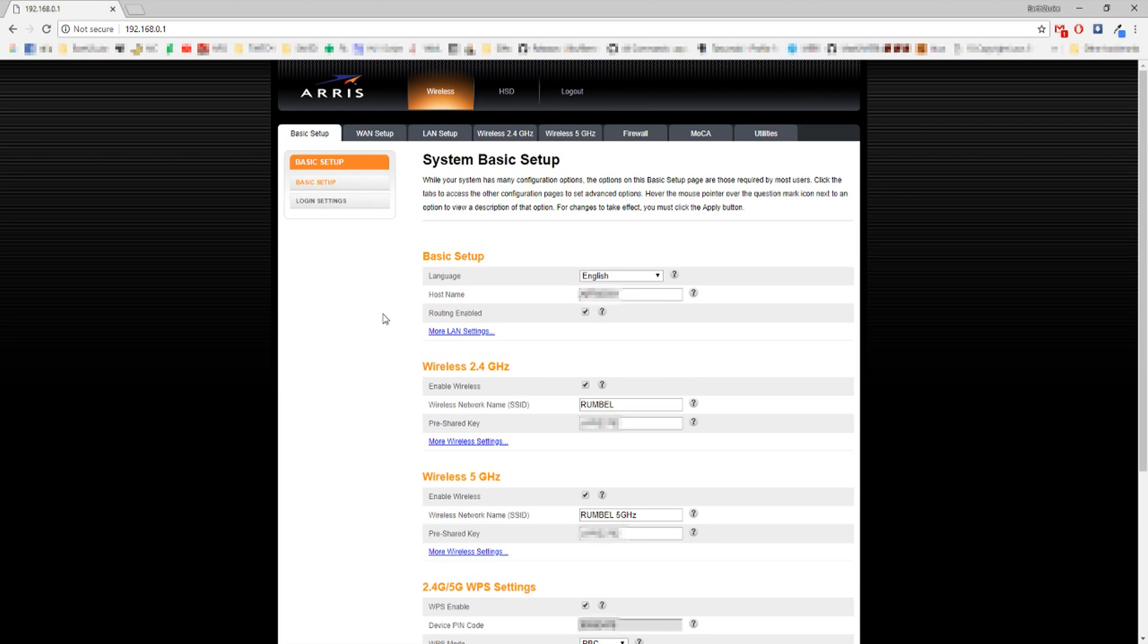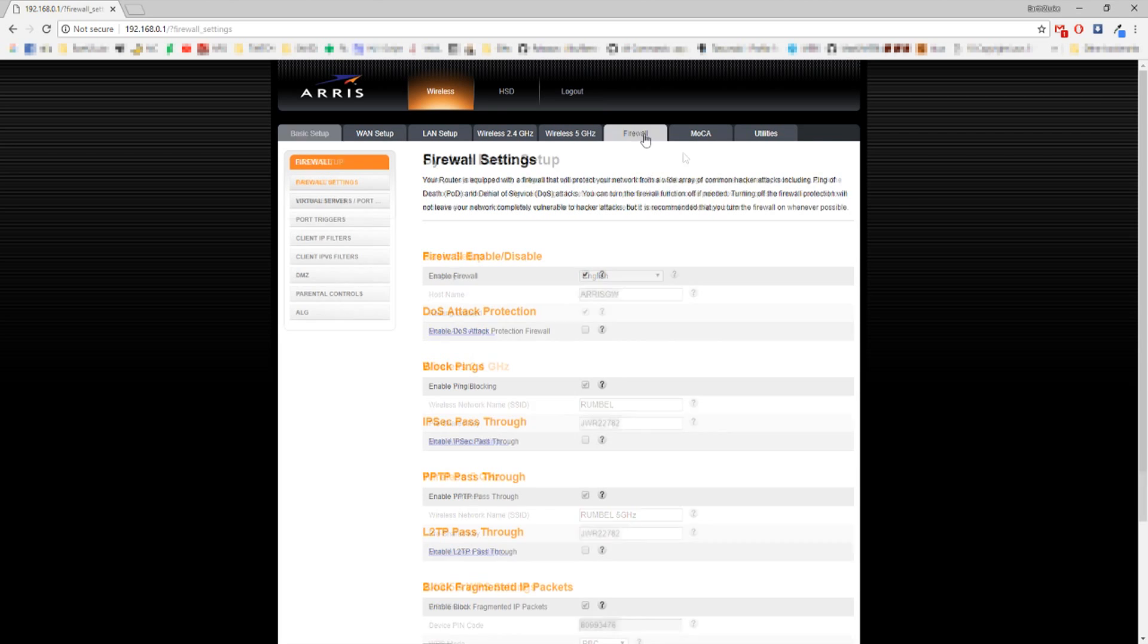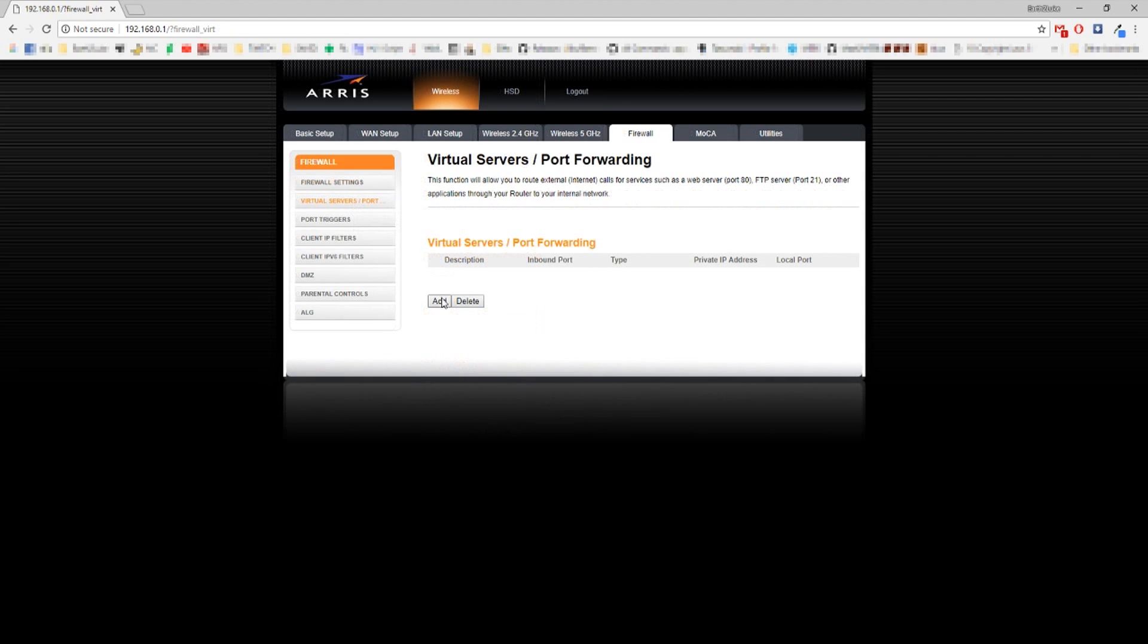Once you're logged in, you'll see lots of different options and tabs. Navigate through those until you see something referencing port forwarding. Go ahead and create or add a port forwarding reference.